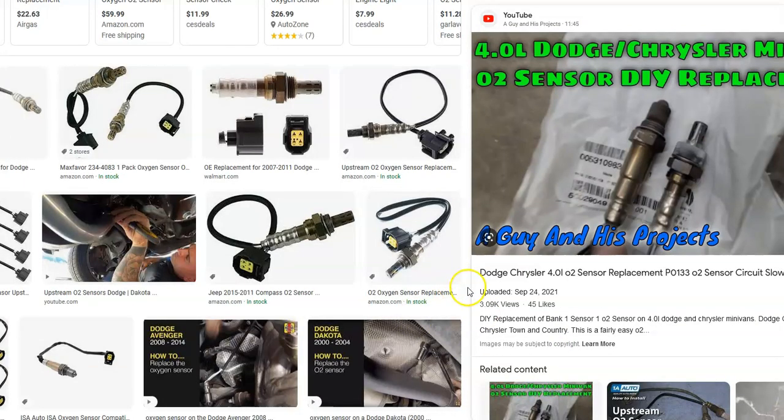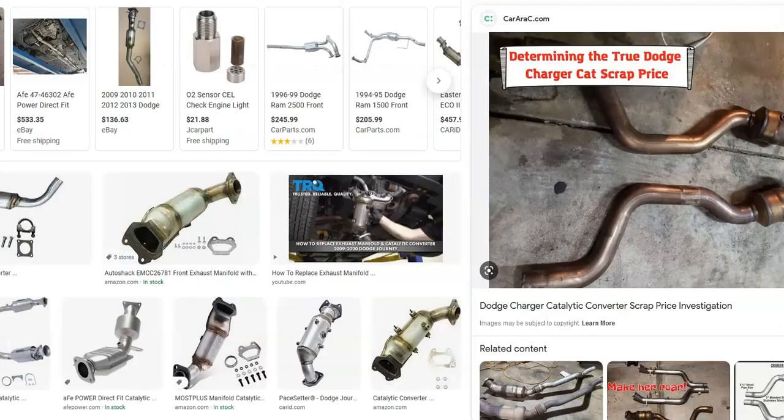Another thing to be aware of is that a bad oxygen sensor can cause this problem. There are two of them — an upstream and a downstream. If one of these oxygen sensors goes bad, it can throw off the data since this is what the onboard computer gets its information from. There'll be one upstream before the catalytic converter and a second one downstream after it, and these two are what the onboard computer uses to read its data.